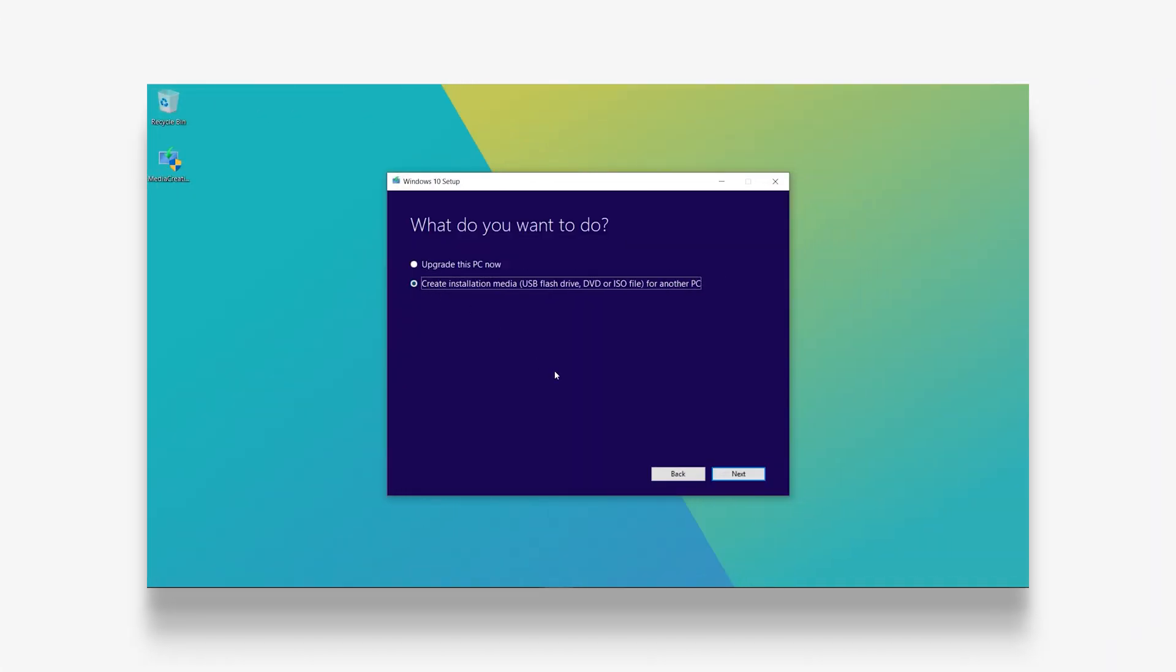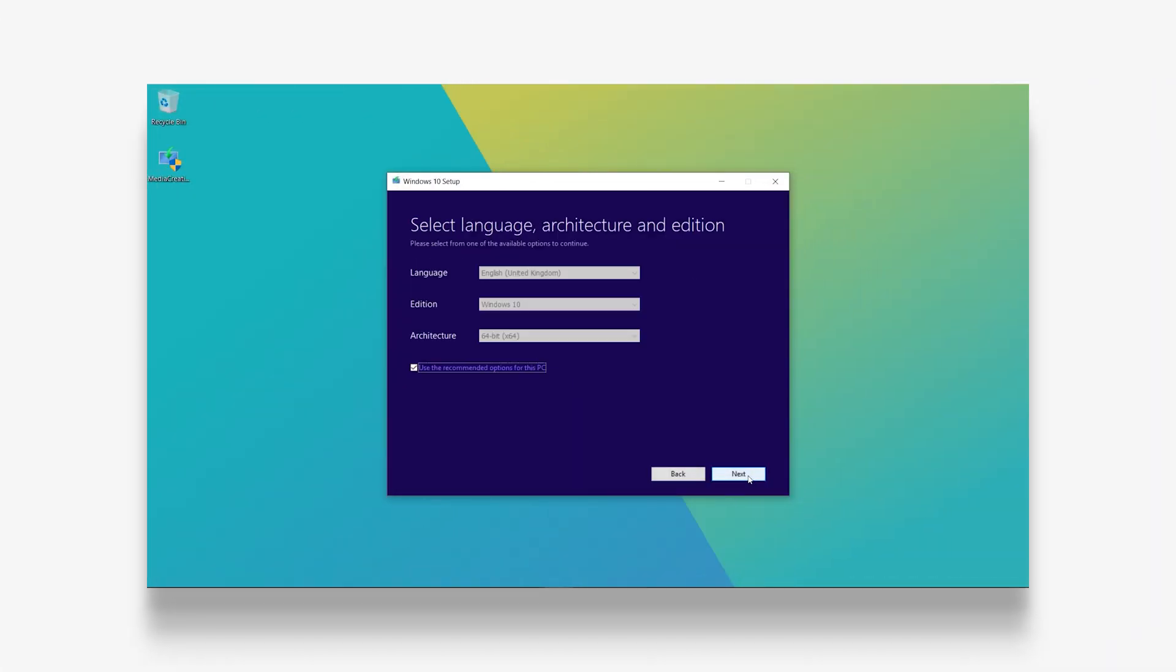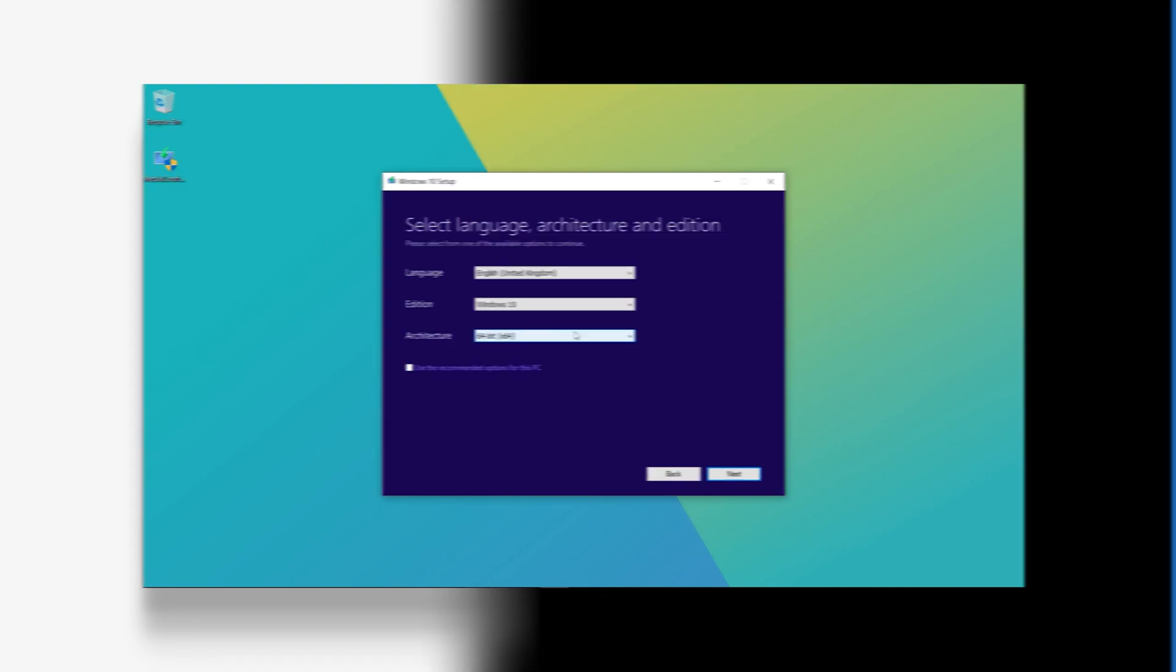If Advanced Startup isn't obtainable, you may want to look into reinstalling Windows 10 using external installation media. Click the link at the top right of the screen to learn about that.